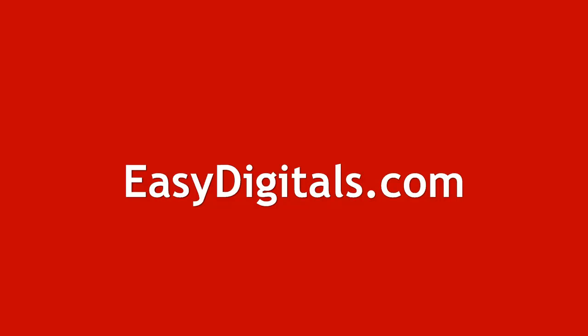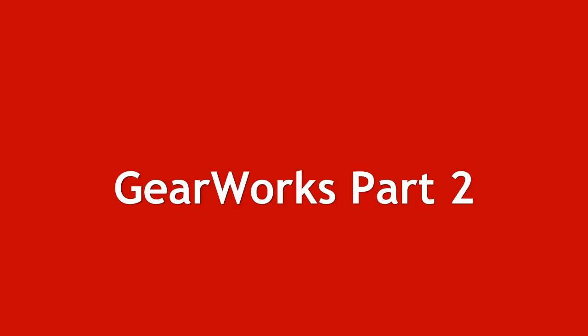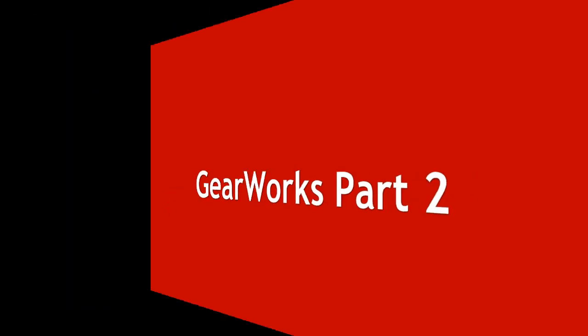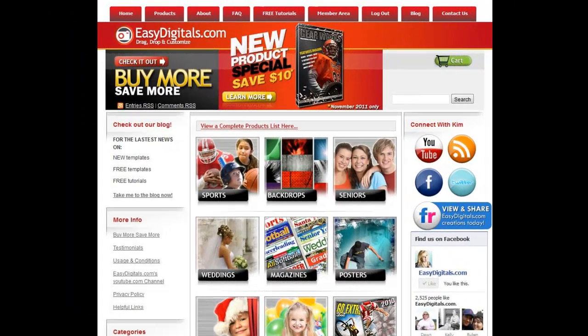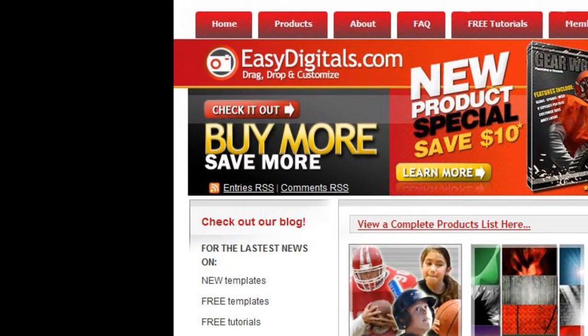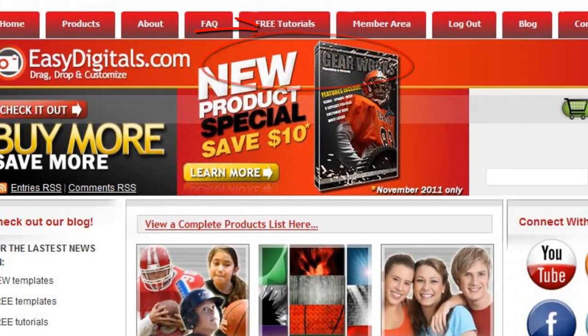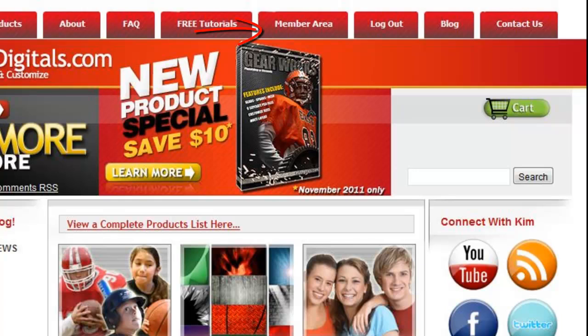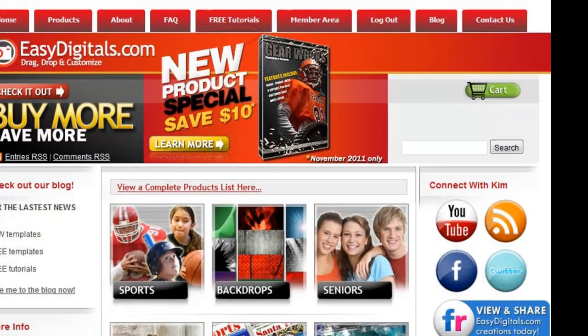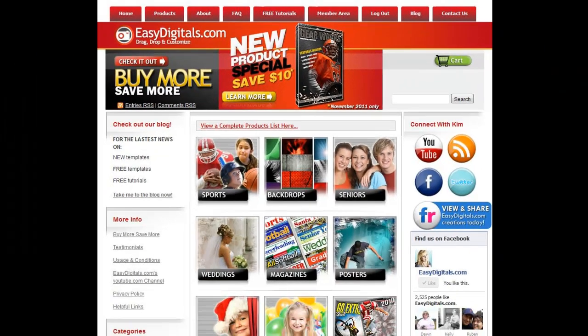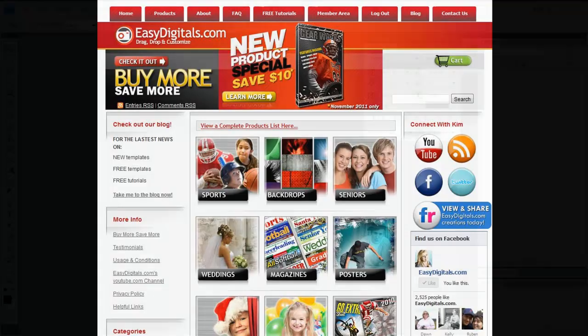Hello and welcome to a new EasyDigitals.com video tutorial. Remember, you can get all of our high quality Photoshop and Photoshop Elements templates at EasyDigitals.com. And don't forget to sign up for our monthly newsletter. We give away free templates and tutorials each and every month, along with product update info and coupons. Okay Kim, what easy tutorial are you going to show us today?